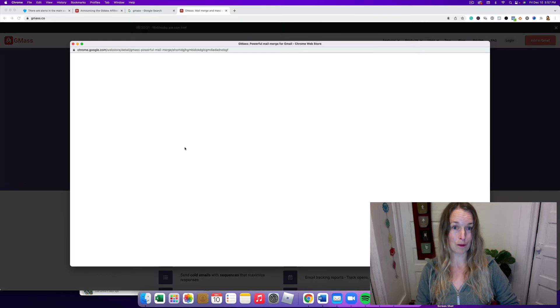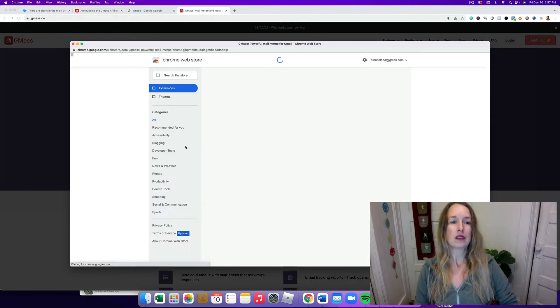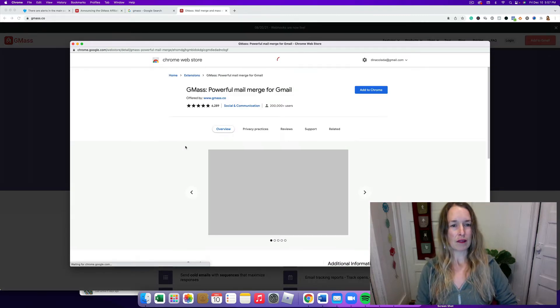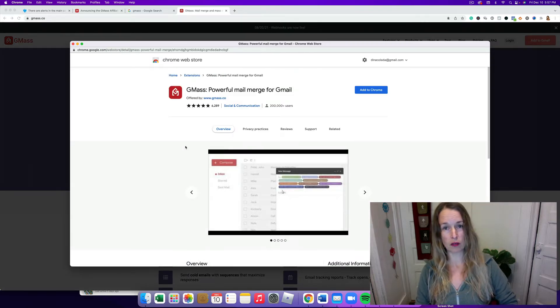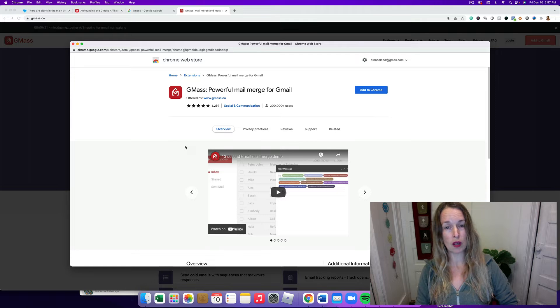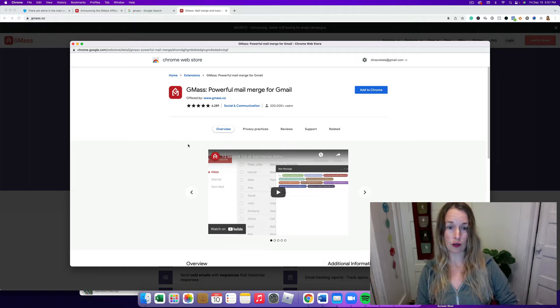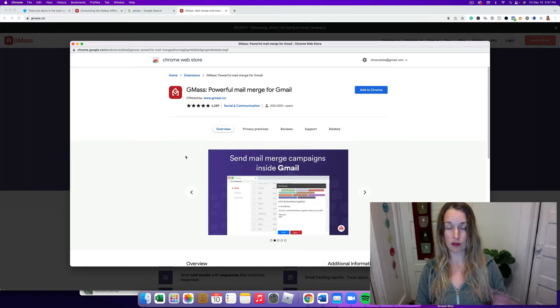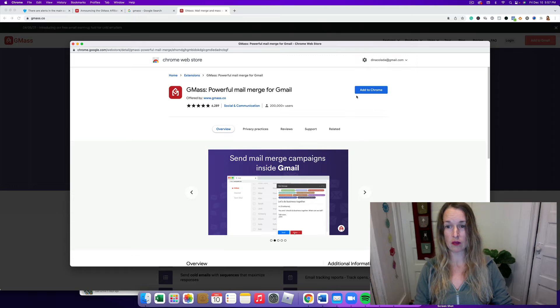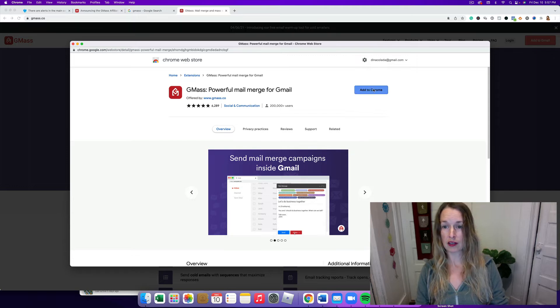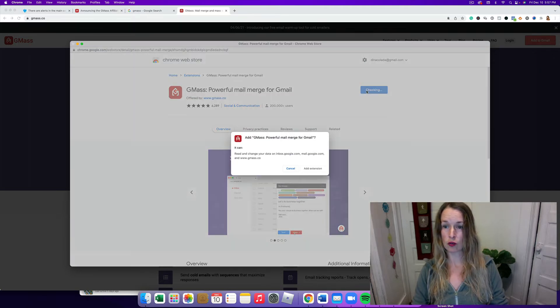You'll have to have Chrome, so if you're not using Chrome you need to download that into your computer. If you're using Safari or Firefox or something else, you're gonna need to add this to your Chrome extensions.